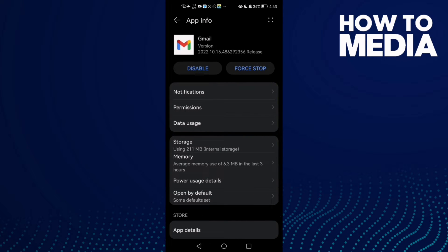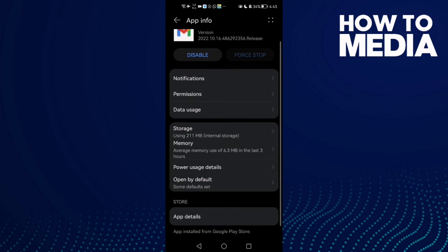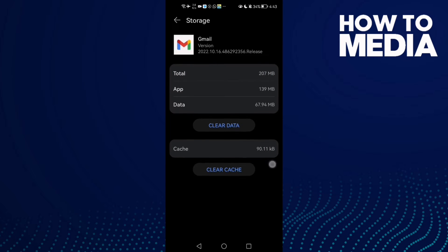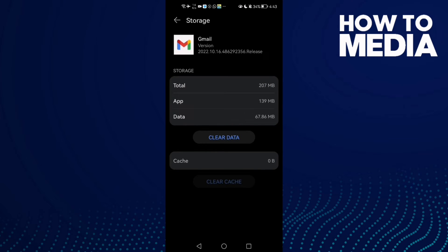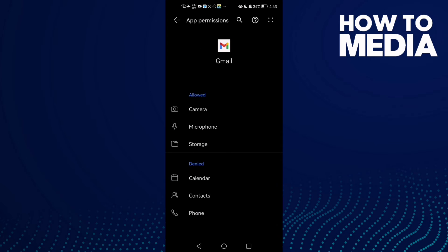Click Force Stop. Now click Storage and then Clear Cache. Now go back and click Permissions and allow all of those permissions here.